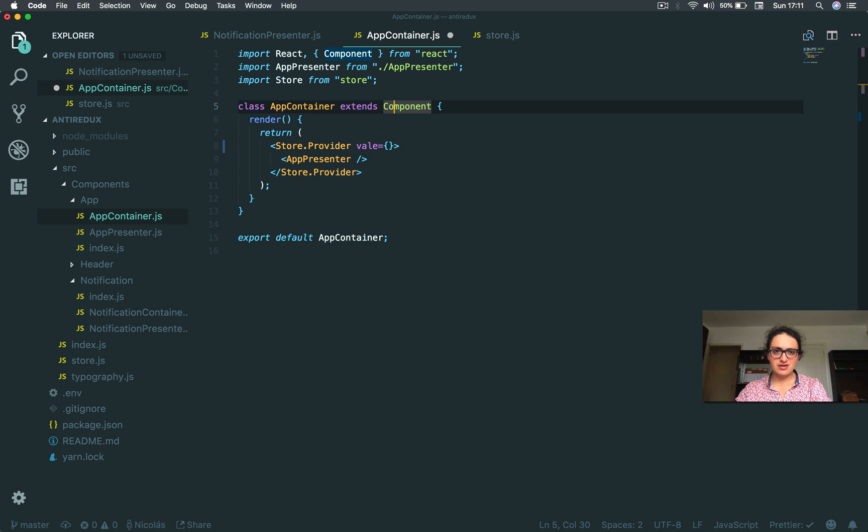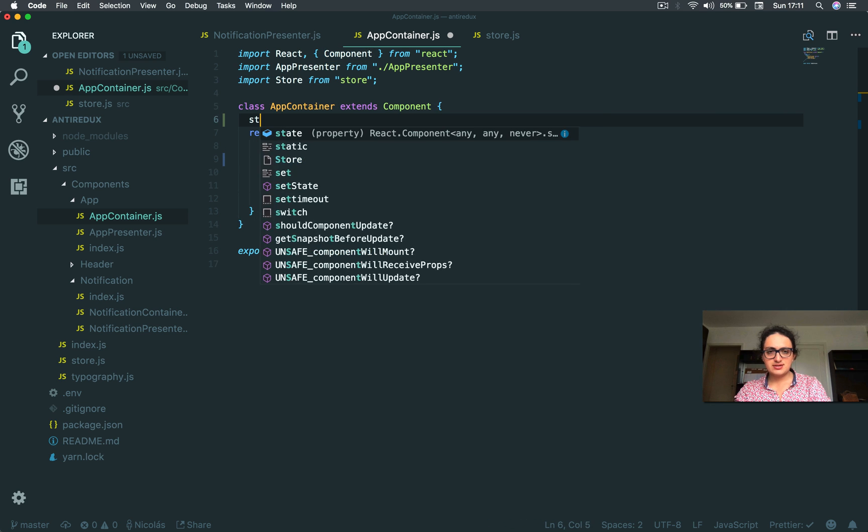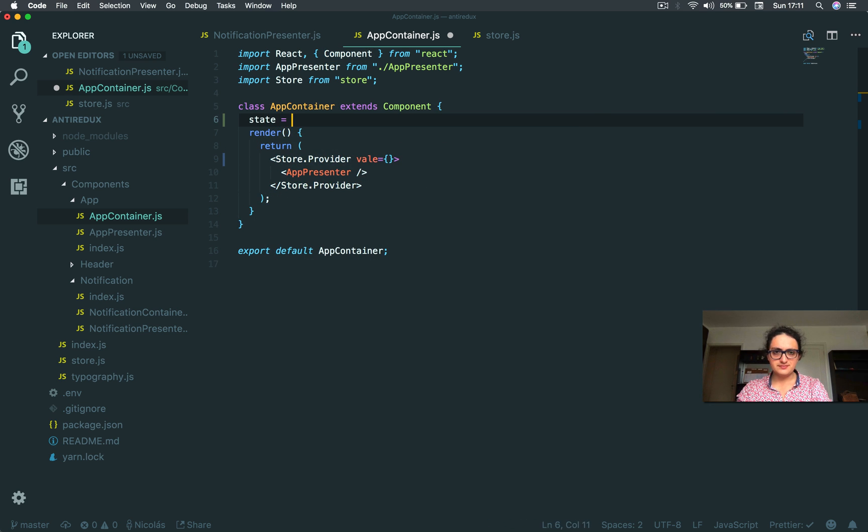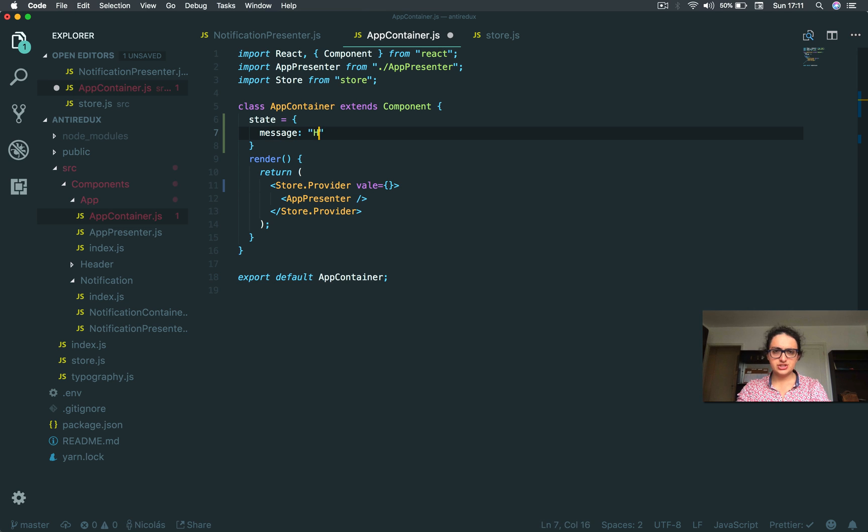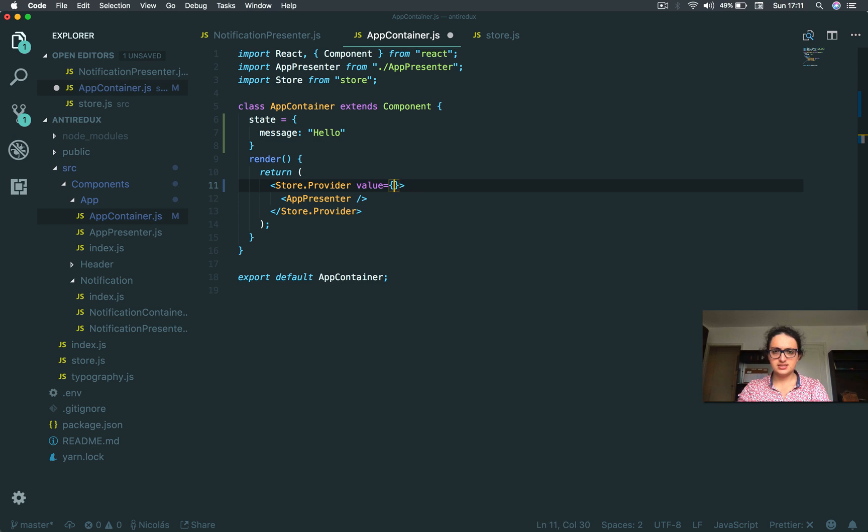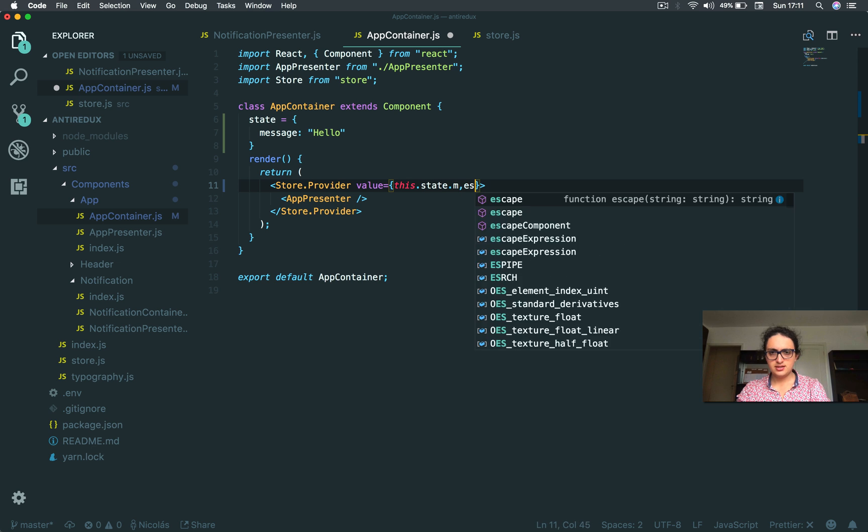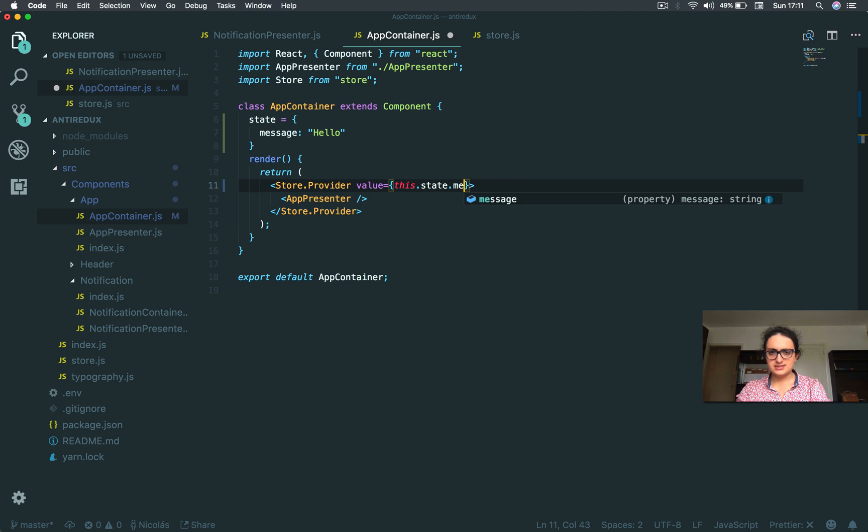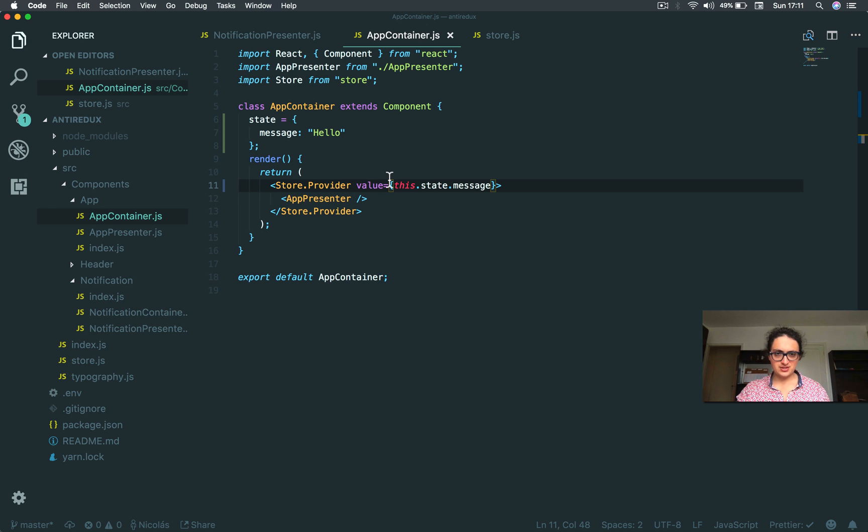And this means that on the container, I'm gonna create a state and I'm gonna say message, message hello. And I'm gonna say the value is gonna pass this state that message. And that's it. So now my provider has a value inside.